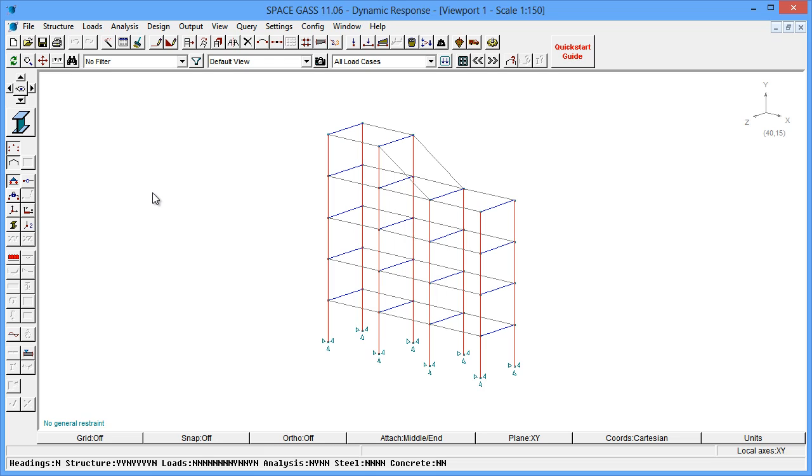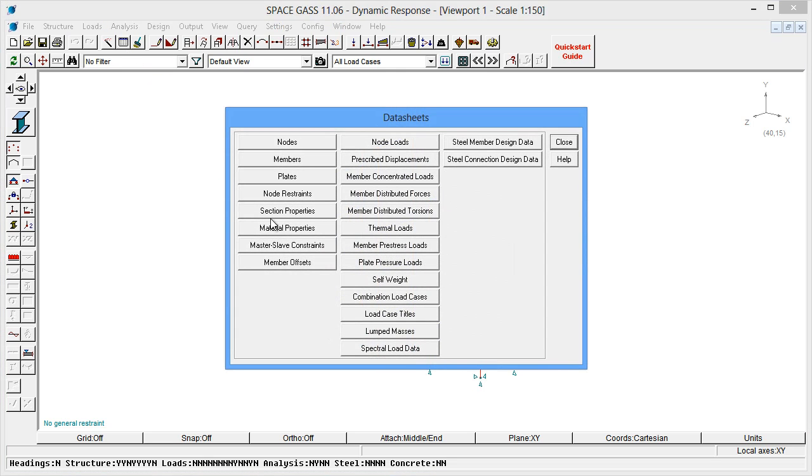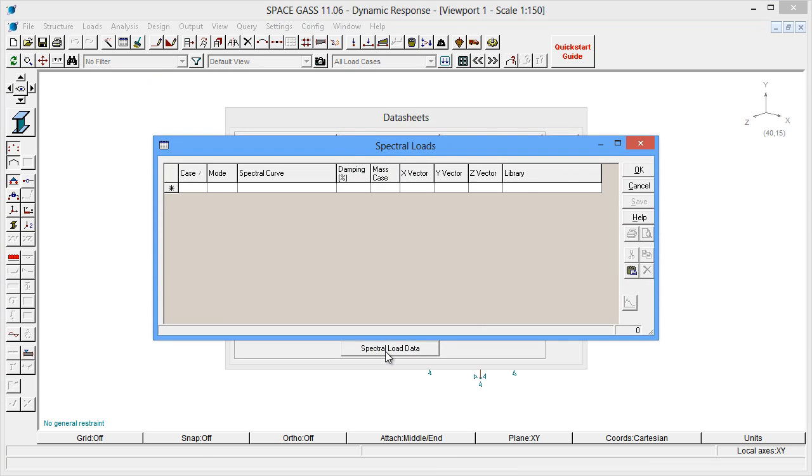Let's start by setting up the earthquake data in the form of some spectral load cases. We can do this by opening the Spectral Load Data Sheet.